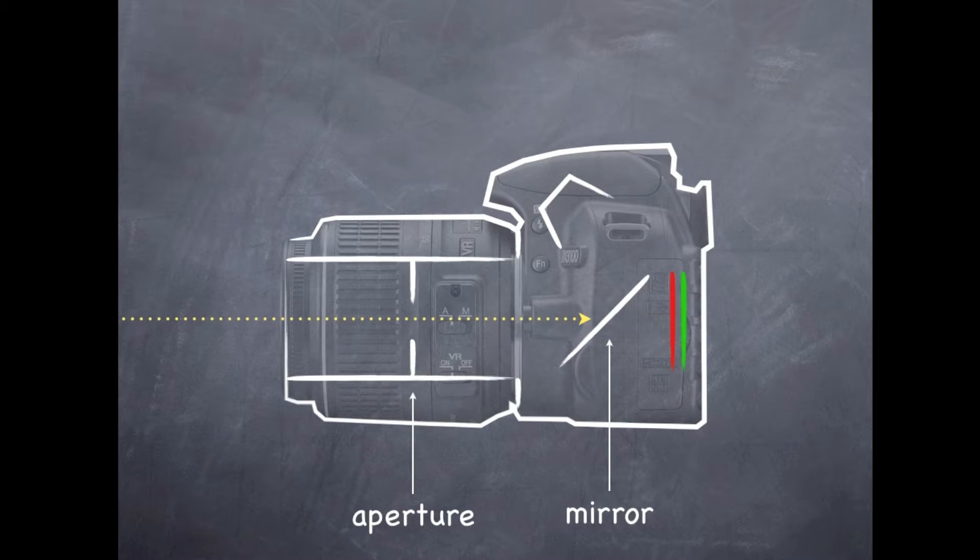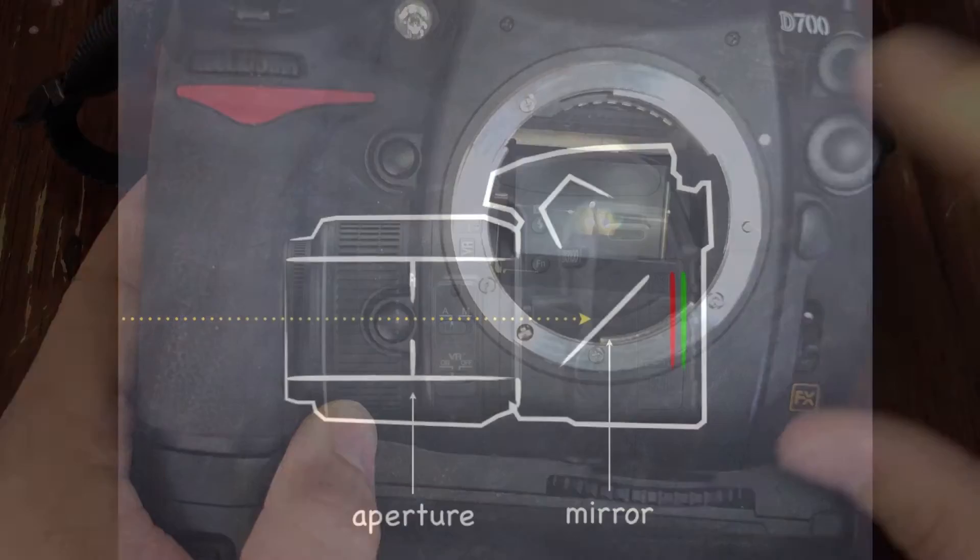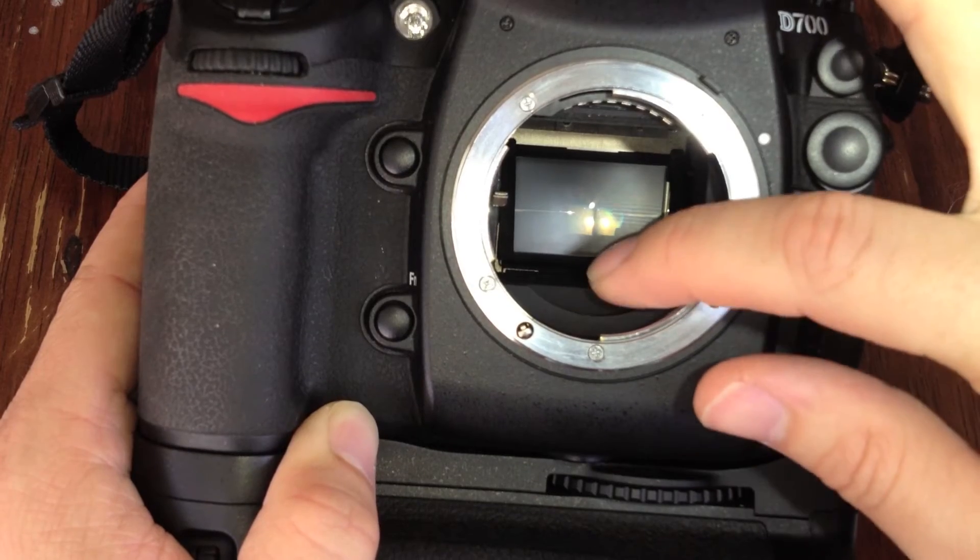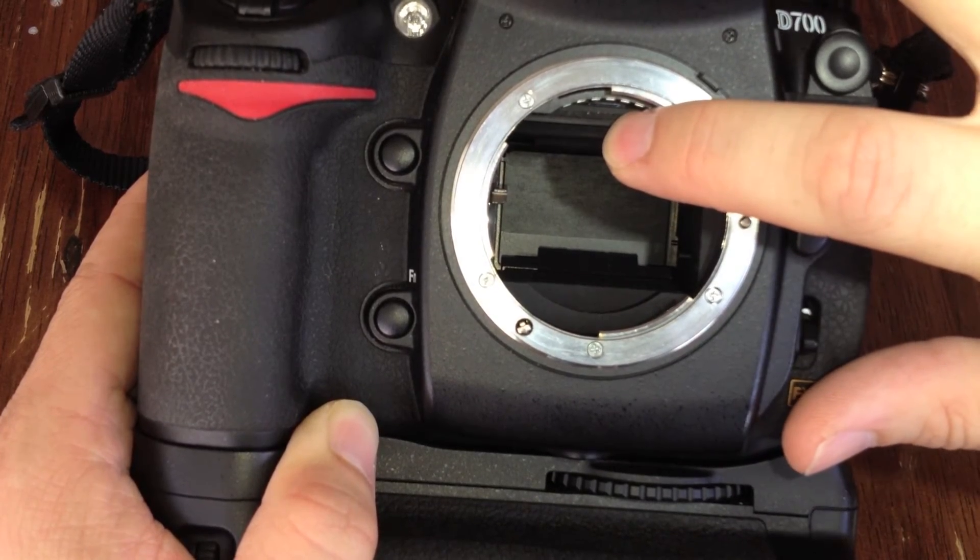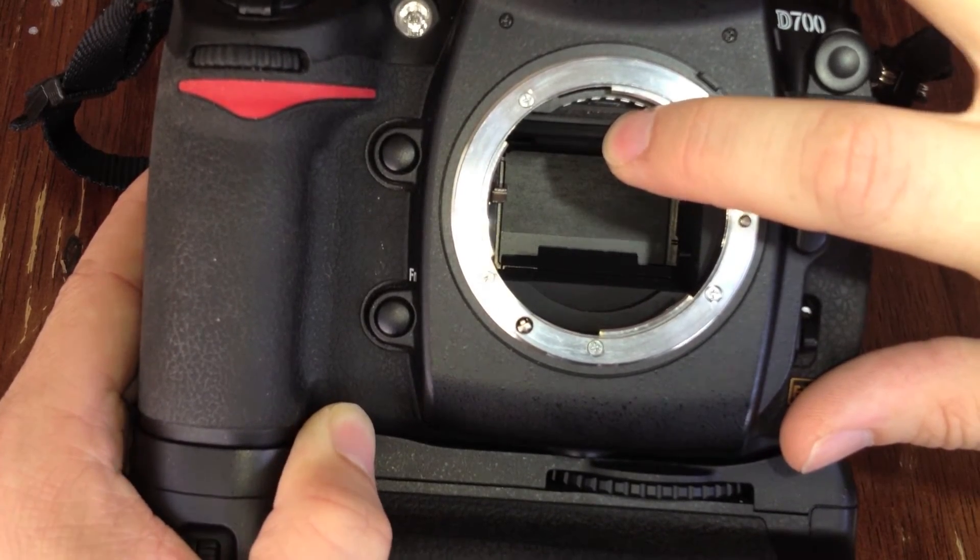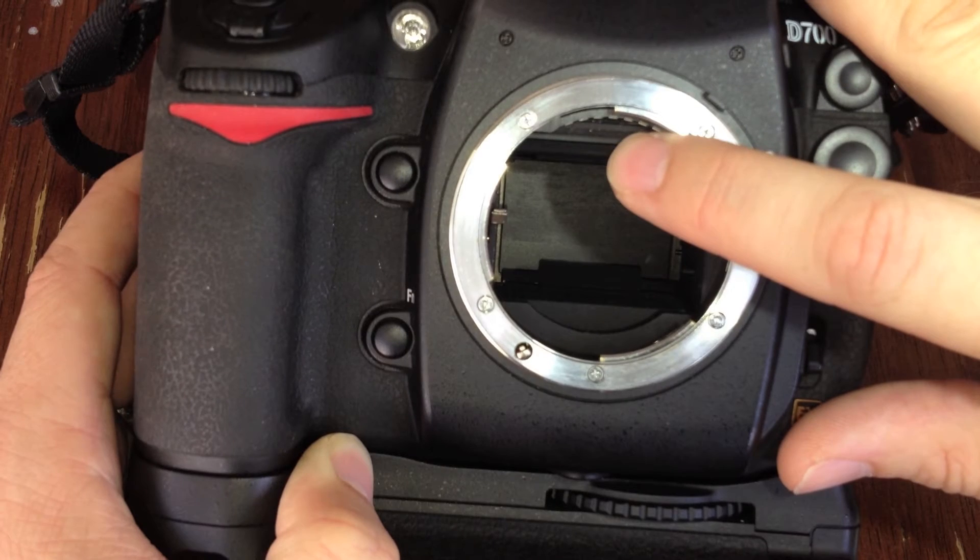After it passes through the aperture ring, it's going to hit the mirror. The mirror is in the way of the sensor and the shutter, which is highlighted in red and green. So this is the mirror right here and behind it is the shutter. That mirror will have to get out of the way whenever you take a photo.